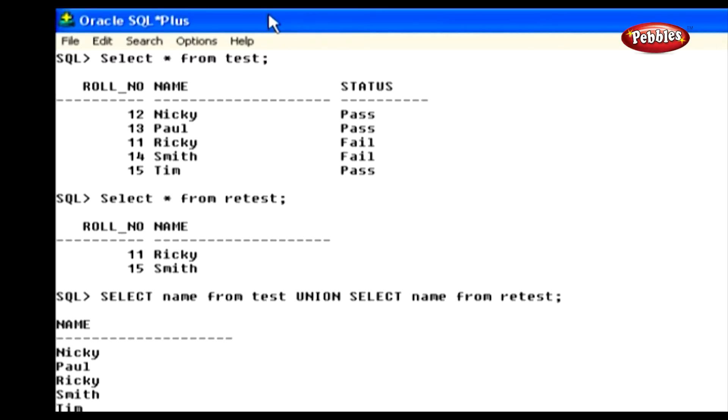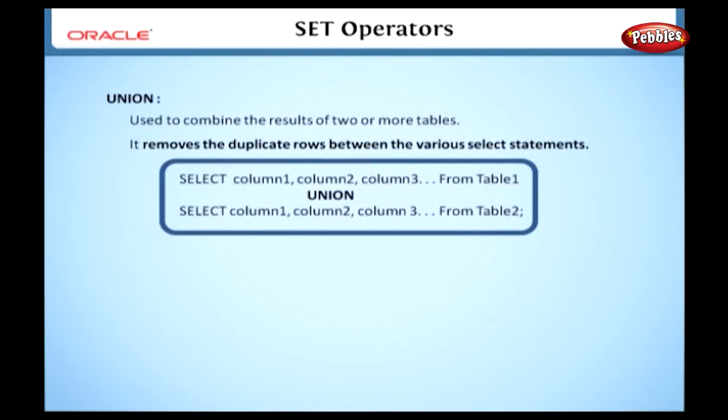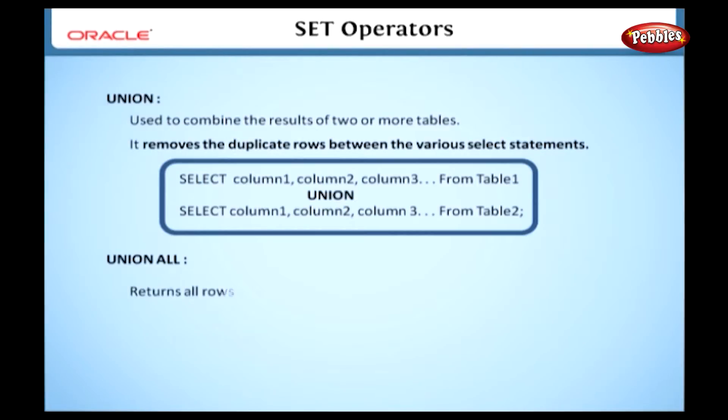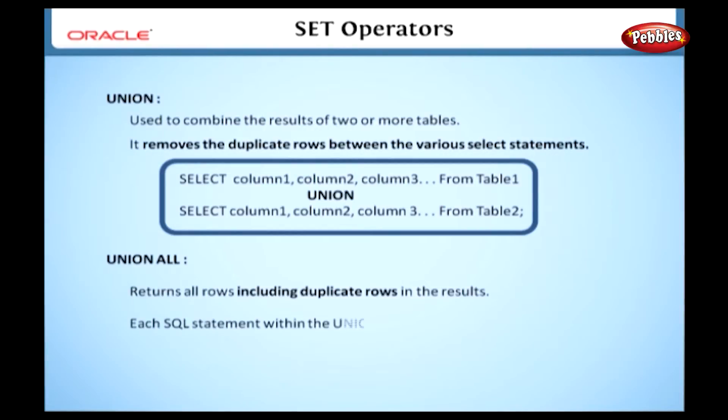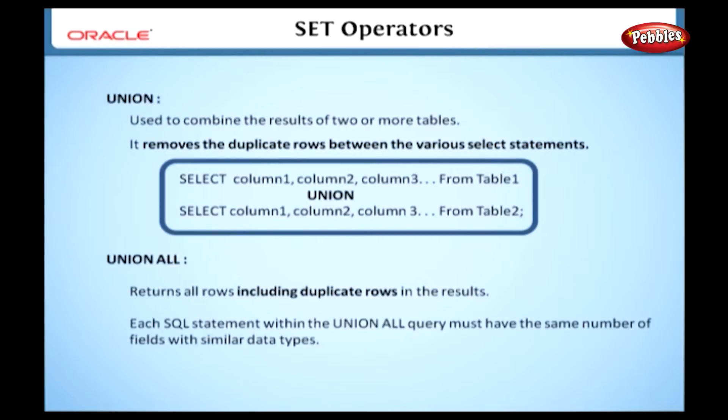From test union select asterisk from retest and press enter to proceed. In this statement we have used the union operator between the select statements to select all rows from the tables test and retest. As a result of this statement, it gives only distinct rows from both these tables. That is, it shows the rows only once.